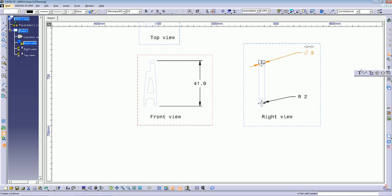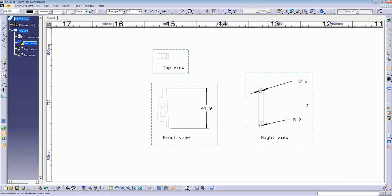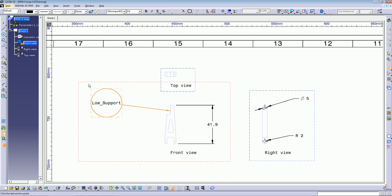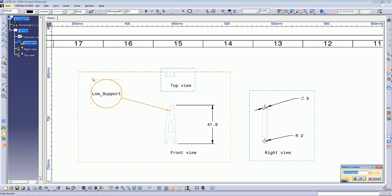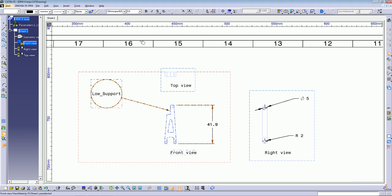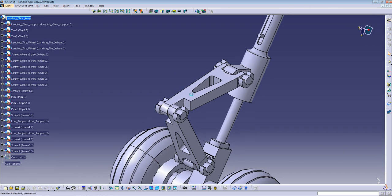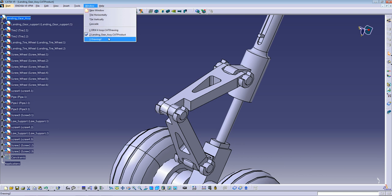There's also a balloon tool here. You can put text with a leader. If you use the balloon command, you select the balloon command, then select the part, and you can see the name of the part is shown — it's called 'Low Super', which is the same name it has in your 3D model. So it's a little helpful.